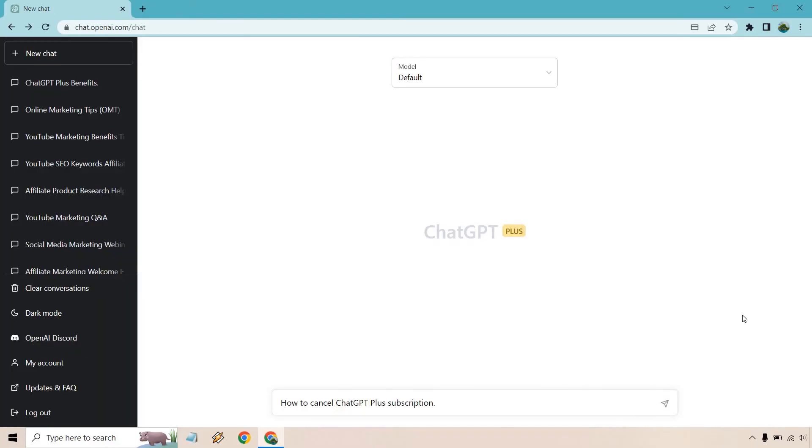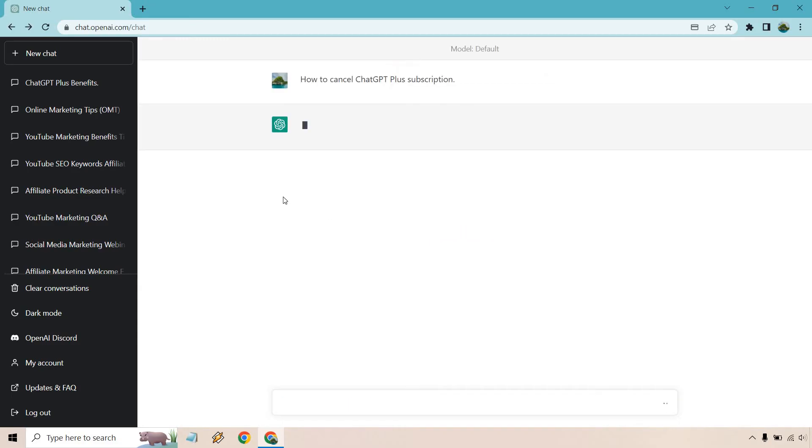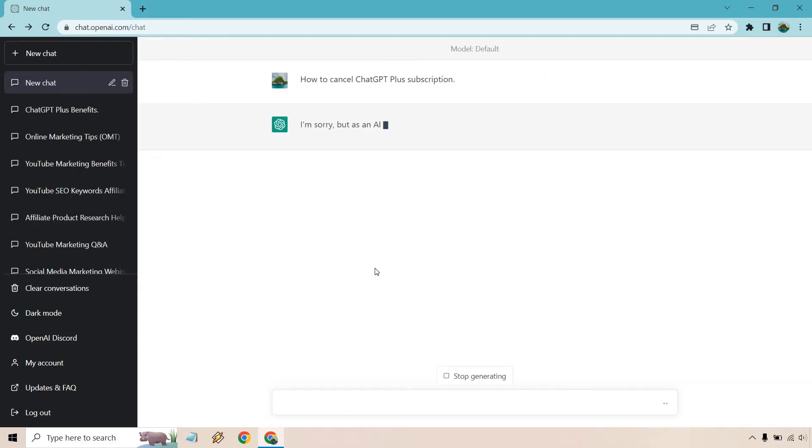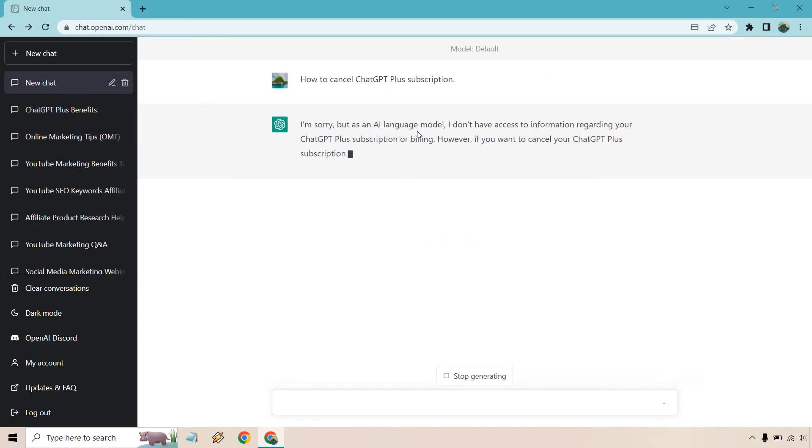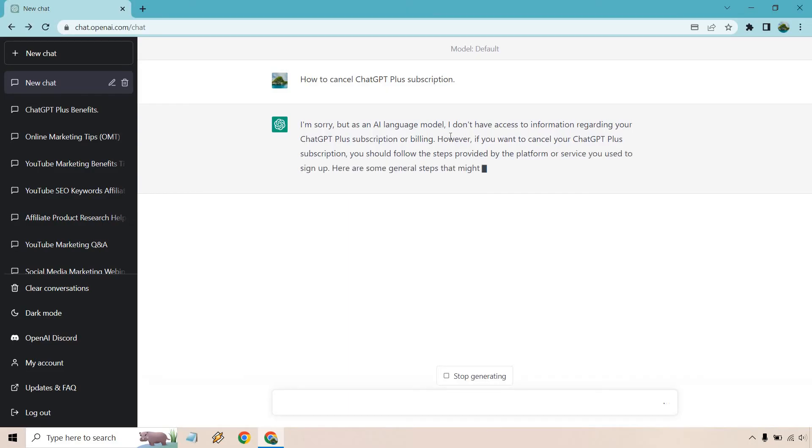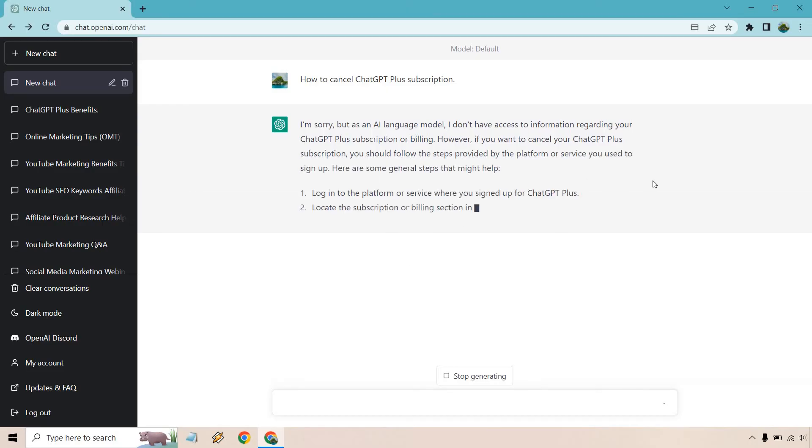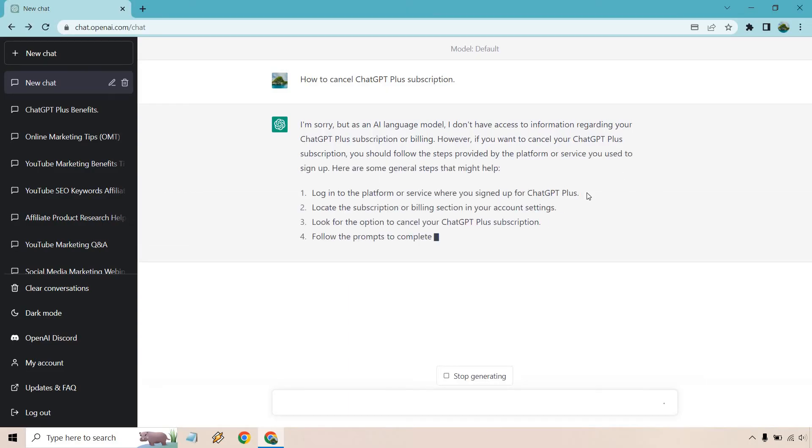So given the fact that I do have ChatGPT Plus, allow me to ask the question within ChatGPT. I'm going to talk over it just to show you the speed of how quickly it comes out. Don't worry about it saying sorry, and so on and so forth.